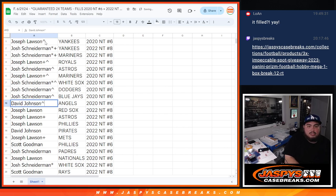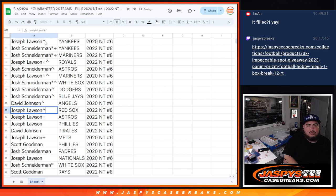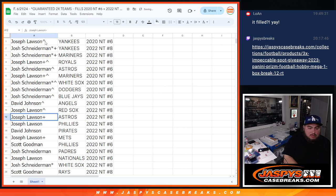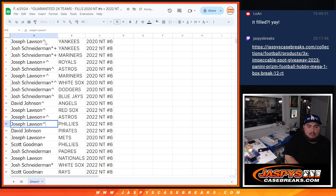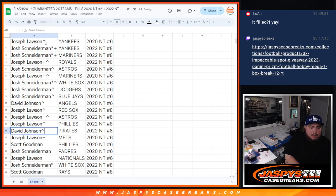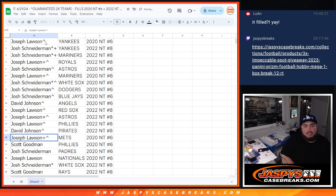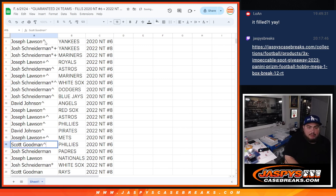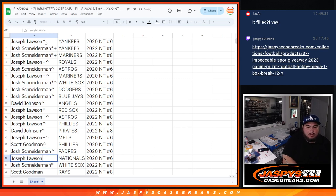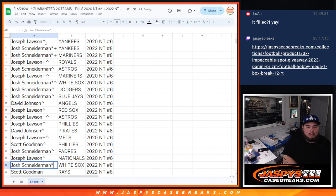David, you're going to get the Angels in 2020. Joe, you're going to get the Reds, Red Sox in 2022, as well as the Astros and Phillies. David, you're going to get the Pirates in 2022. Joe with the Mets in 2020. Scott with the Phillies in 2020. Josh with the Padres in 2020. And Joe with the Nationals in 2020.